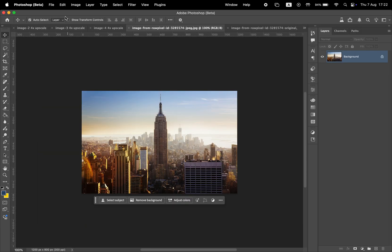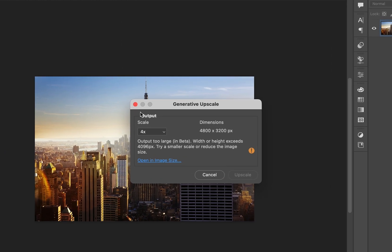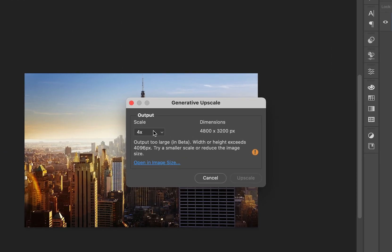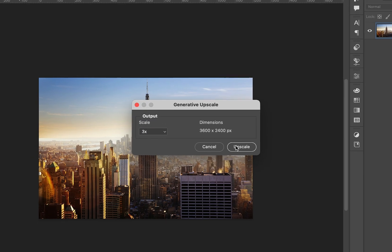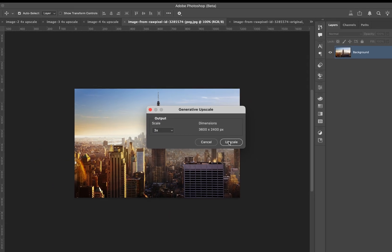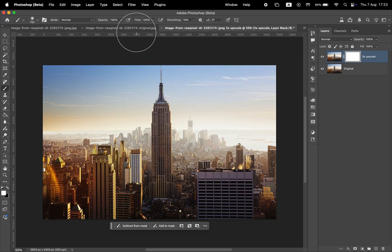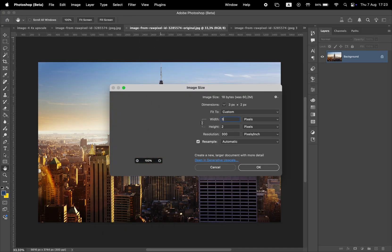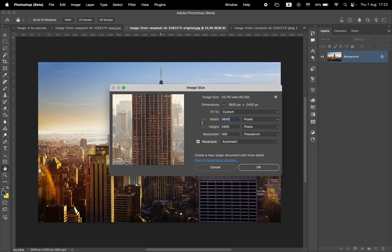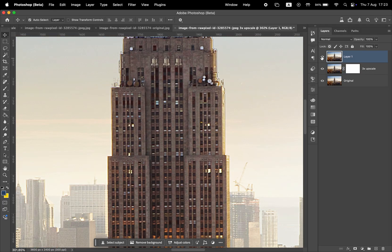On the low res version, I'll apply the generative upscale effect, but here we hit the first limitation. Photoshop only lets you upscale images to a max of 4096 pixels on the longest side. So I'll choose 3x instead and resize it to 3600 by 2400 pixels. Now I'll take the high resolution original and downscale it to the same dimensions. That way we can compare the two side by side.